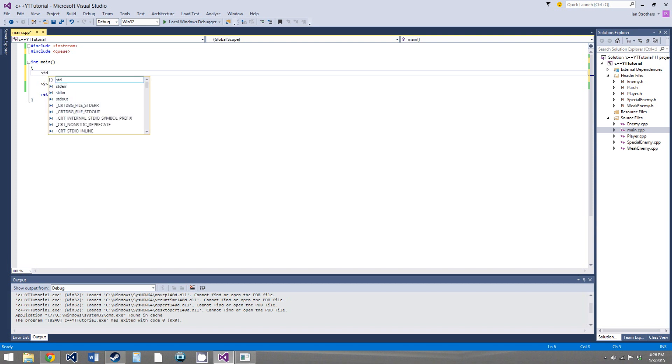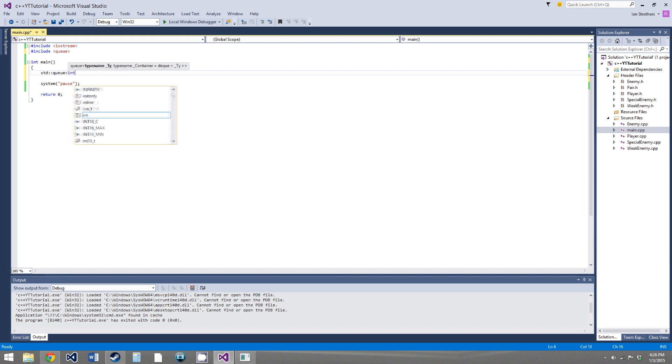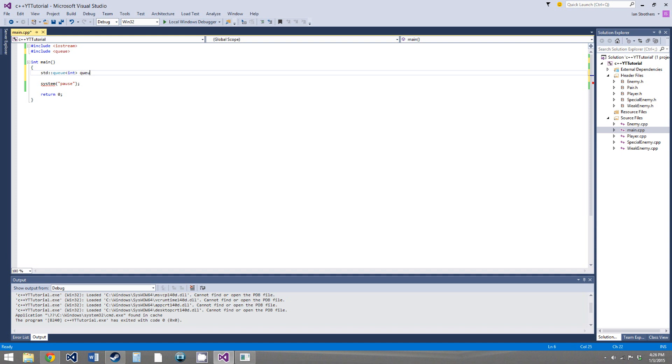So creating a queue is just like a stack, so standard queue, and you give it its type, we'll use ints again, though you can use any type, just like any template class, so standard queue of ints, and we'll call it queue.